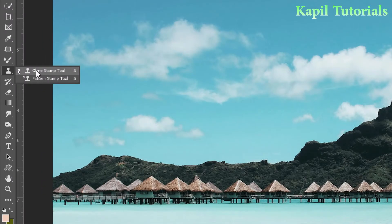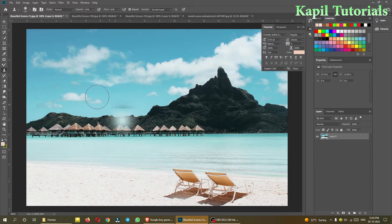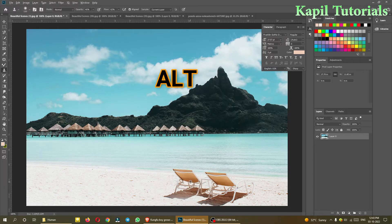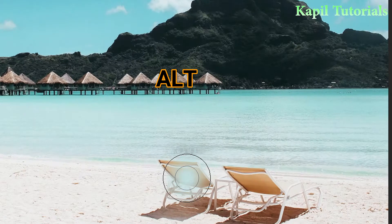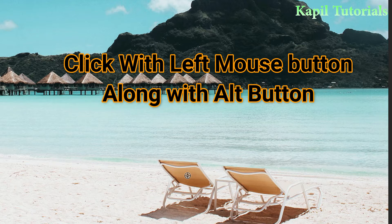I'll show you what the clone tool does. I'll select the clone tool — the keyboard shortcut is S. Now I want to make a duplicate of these chairs. All these images are available via a link I'll share at the bottom of my tutorial. To use the clone tool, you first have to press the Alt button. When you press Alt, you'll see a target sign — that means it's taking a sample of that part of the image.